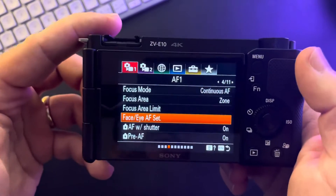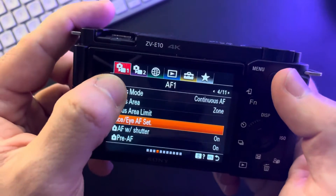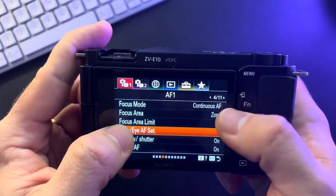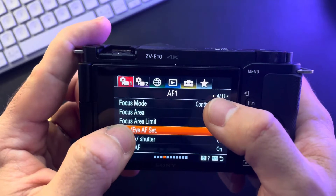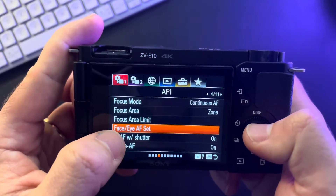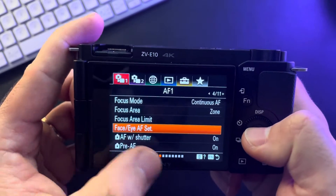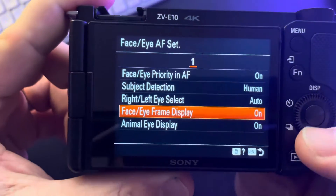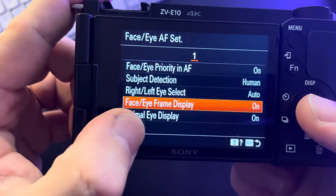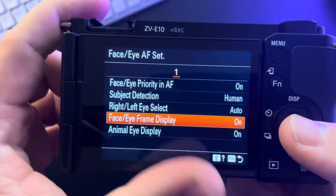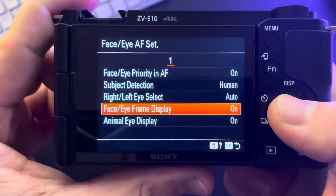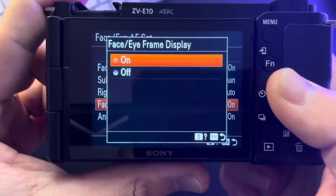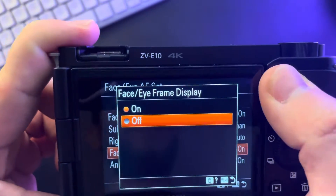So it's pretty easy. You just have to go to the menu, go to the first tab and then go to the fourth option. Here you are going to see the face and eye autofocus settings, and you will see the face eye frame display. You can turn this on or off by tapping on it and switch between on and off.